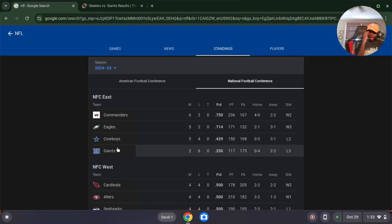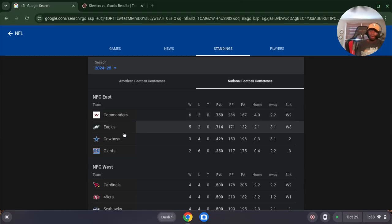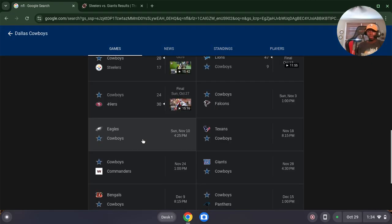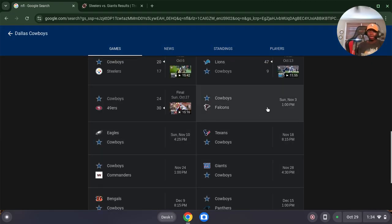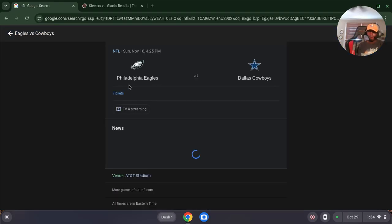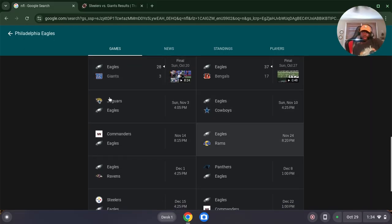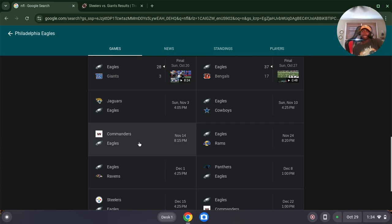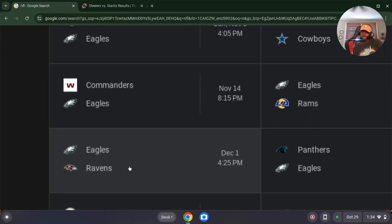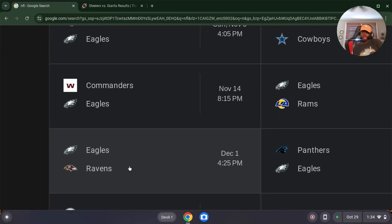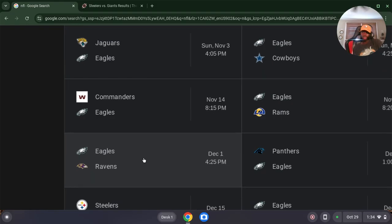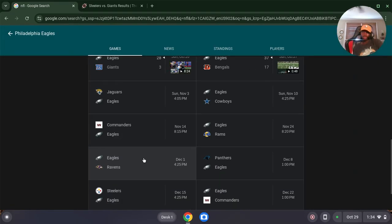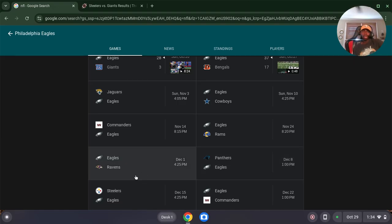And the Giants lost. They got the Commanders. And the Eagles have the Jaguars, and the Cowboys. Let's see who the Cowboys have. I think the Cowboys have the Falcons. No, they got the Falcons then the Eagles. But yeah, the Eagles got the Commanders, the Rams, Ravens. This is going to be a test right here. Let me zoom in. This is going to be a test right here. This is a test. This is going to be a test right here.